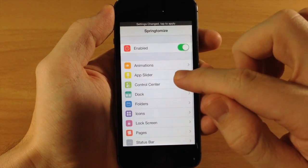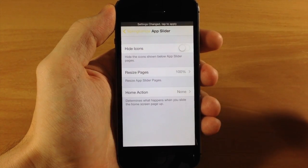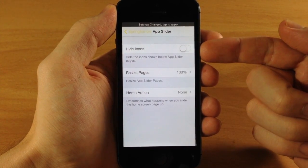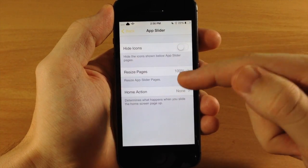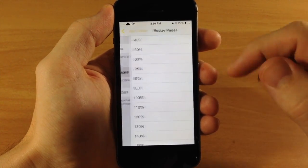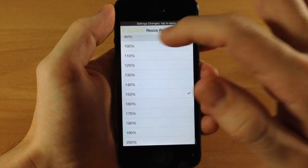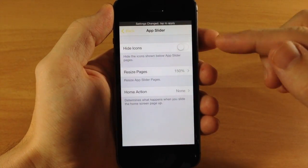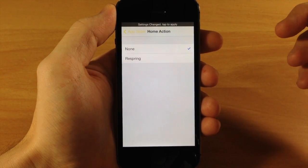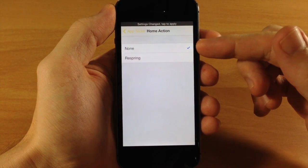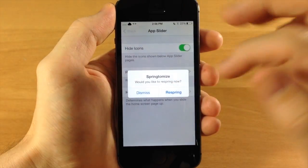Next is the App Slider — essentially the app switcher. Here you can hide the icons at the bottom of the app switcher. You can also resize the pages with a percentage from 20% up to 200%. We'll change it to 150% and also hide the icons. There's also a 'Home Action' option — if you swipe up on the springboard while in the app switcher, you can choose for it to do nothing or to respring. We'll leave it as nothing and go ahead and respring.